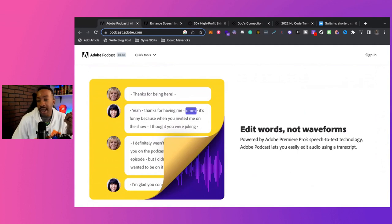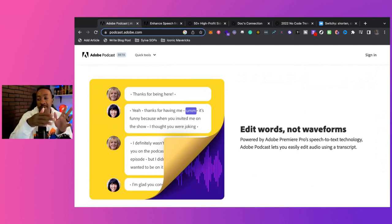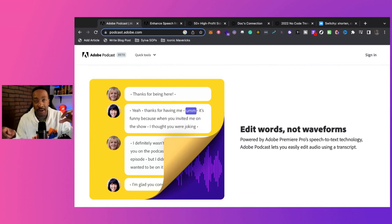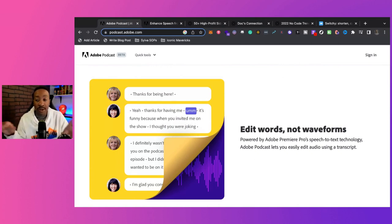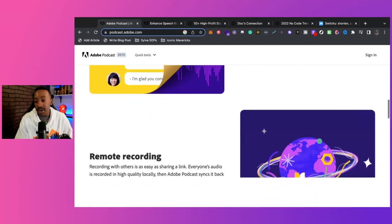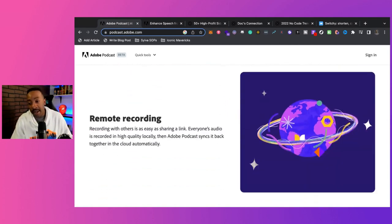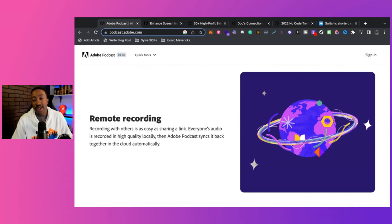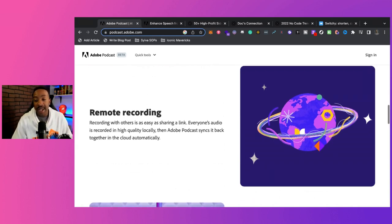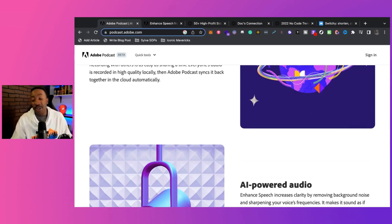Number one, you can edit the words, not waveforms. So you can actually look at the speech to text, start taking out the different ums and all those different things, and then it will edit it straight from the transcript. You can do remote recording, so you can record with others just by sharing a link, and then that allows everything to be synced in the cloud.